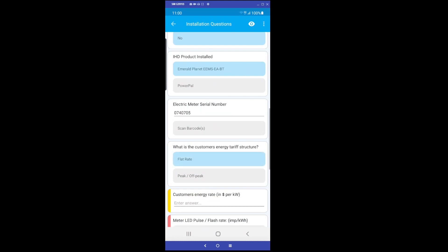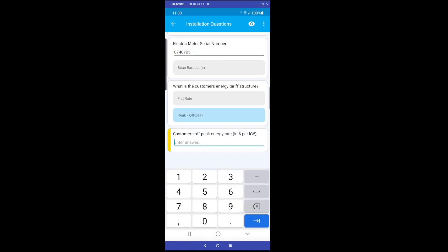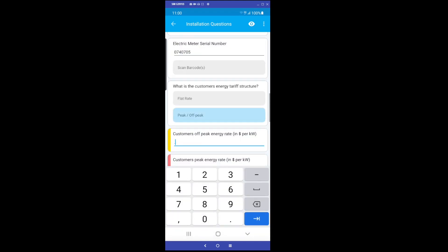Select the correct tariff structure for the customer. This can be found on the customer's electricity bill, and then enter the tariff rate.